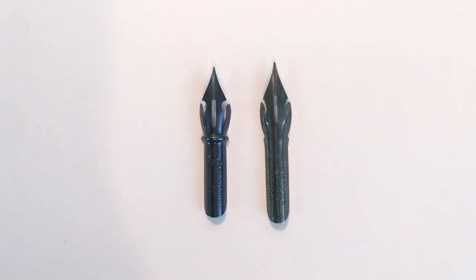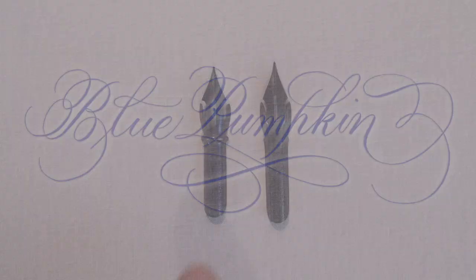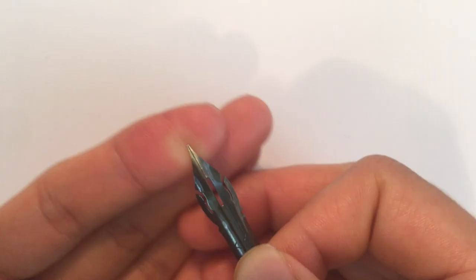Hey calligraphy friends! Did you know that two different nibs are both called blue pumpkin? Which one is better? And what's the difference? Let's compare them together and find out all about blue pumpkin nibs!